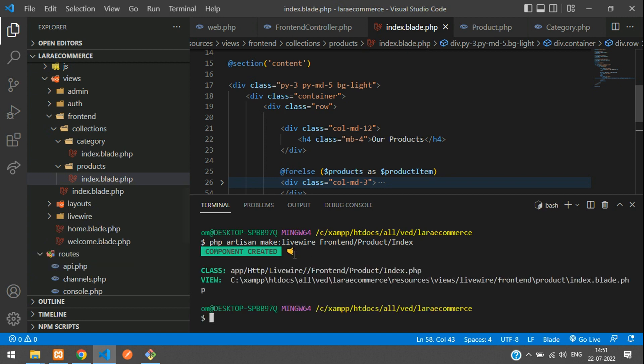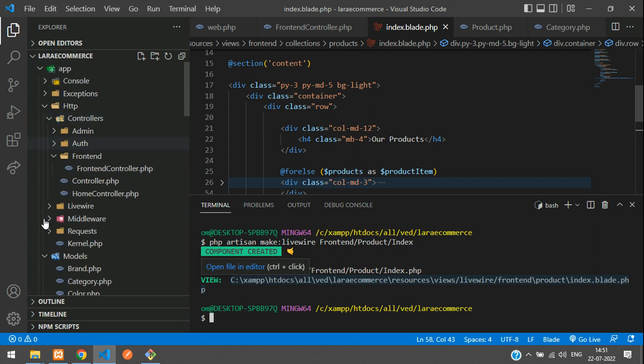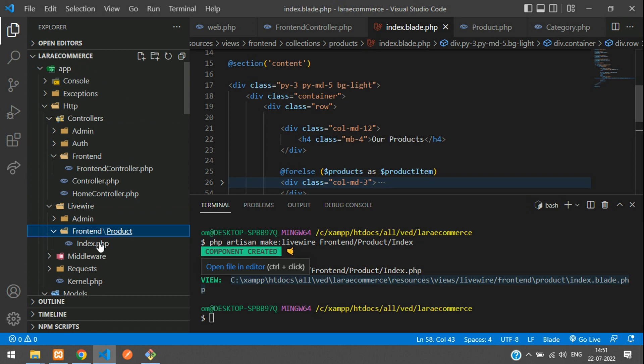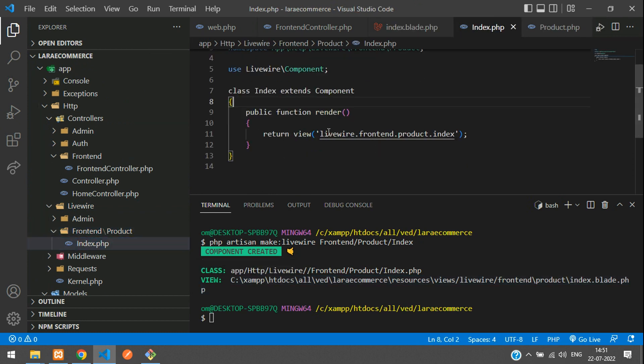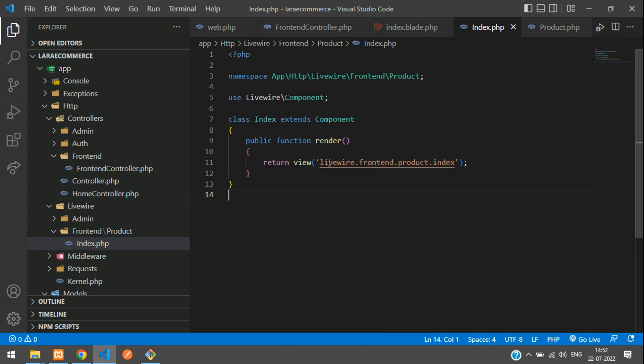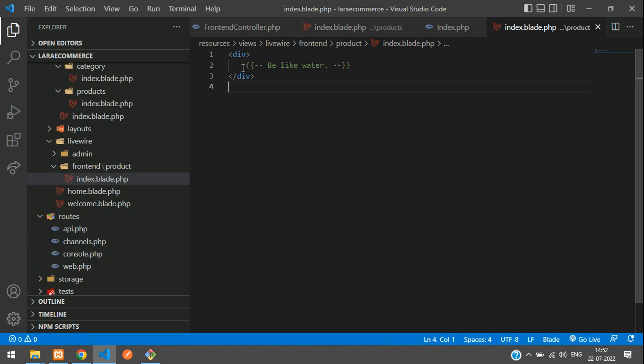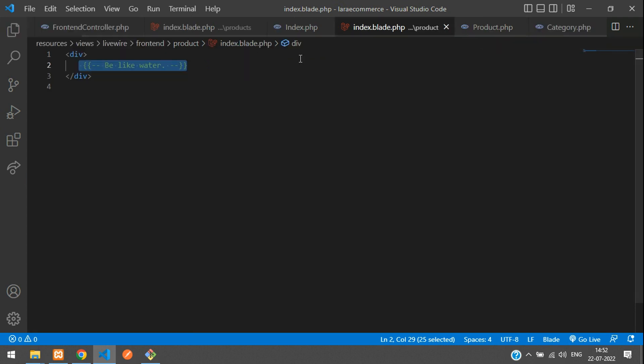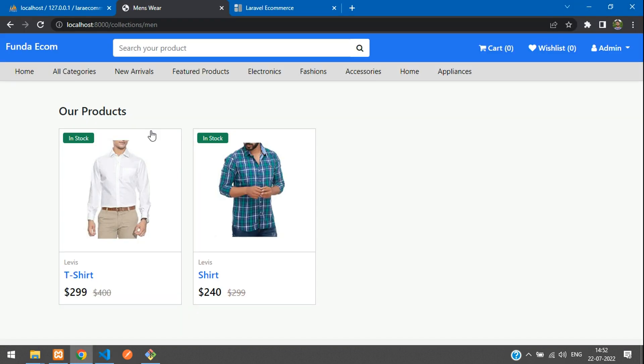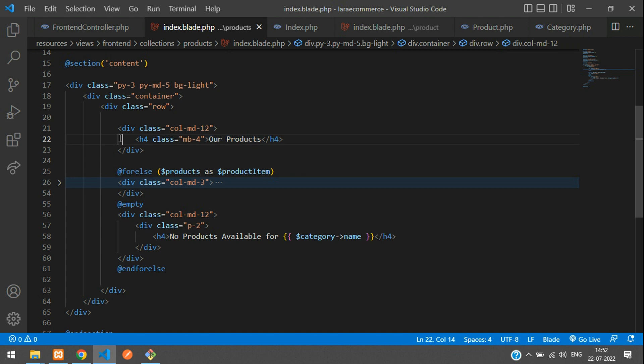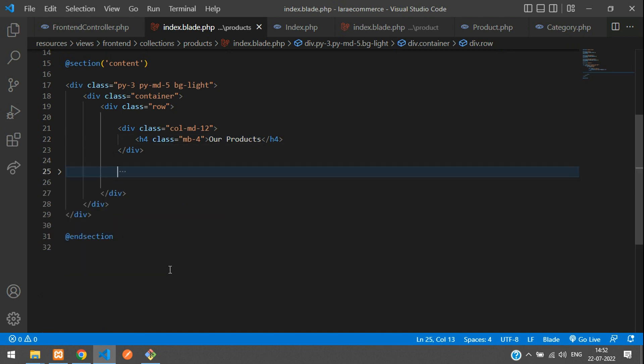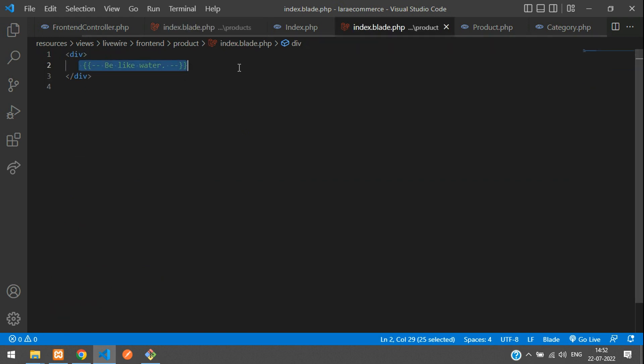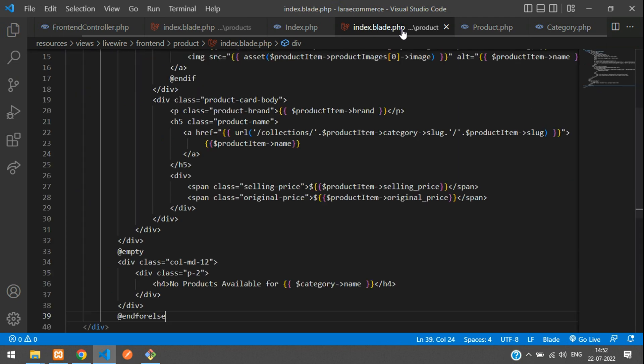Component created. This is your class and this is your view. Let's move to the component class - frontend, products, index page. Now let's move to the Livewire blade, and we'll be copying the products code. Go to the normal products page, cut the whole code with Control X, get back to your Livewire blade and paste it. Let me minimize all the codes. Perfect, all set.